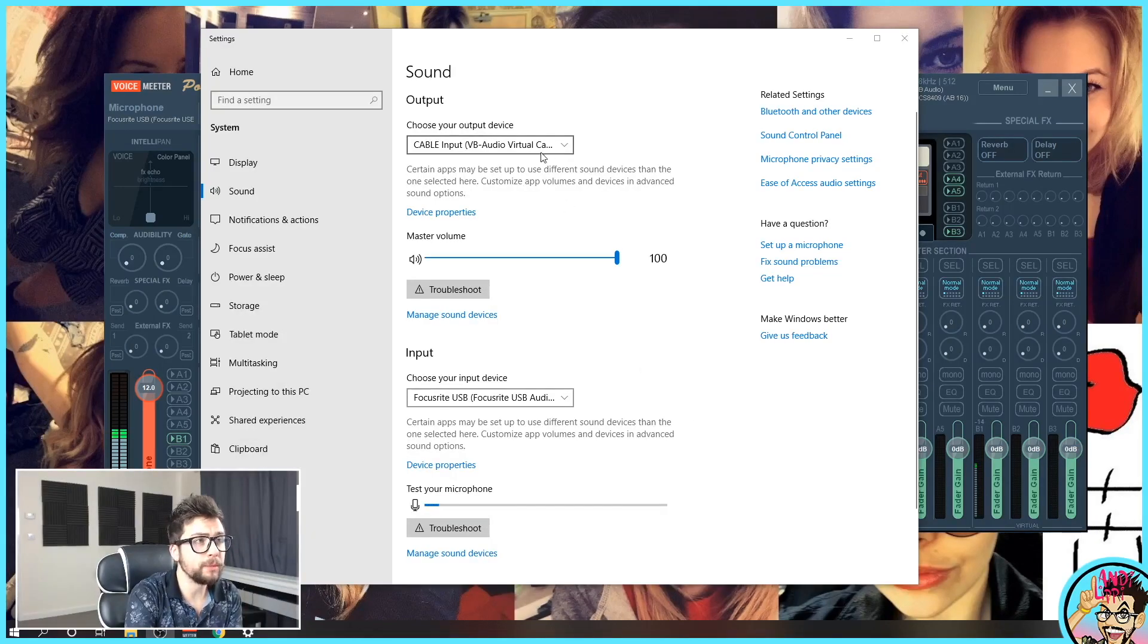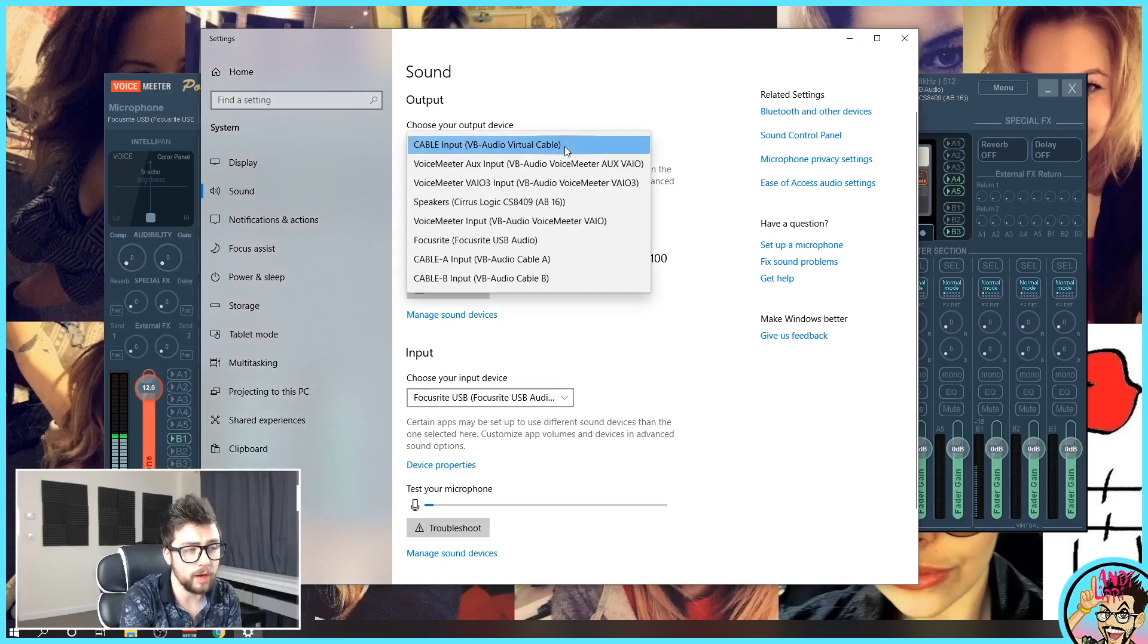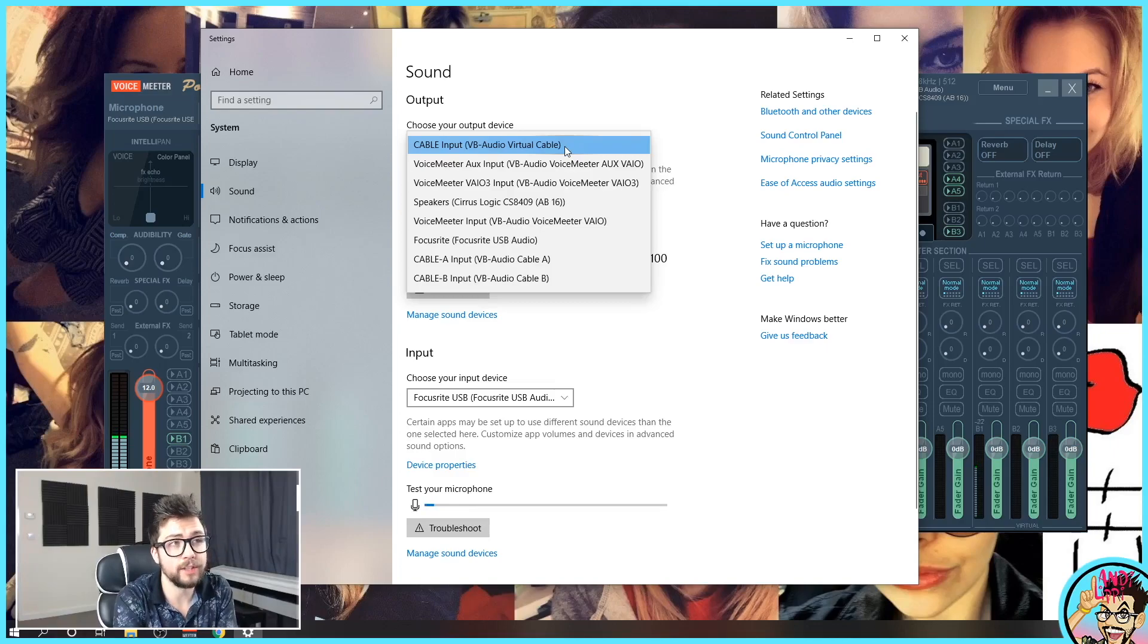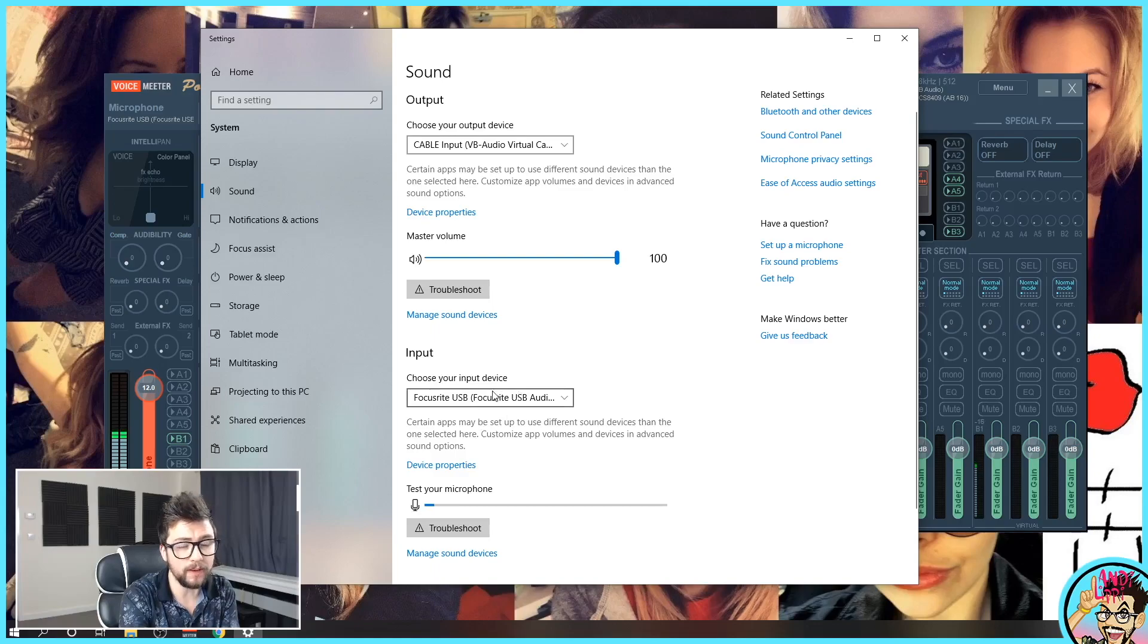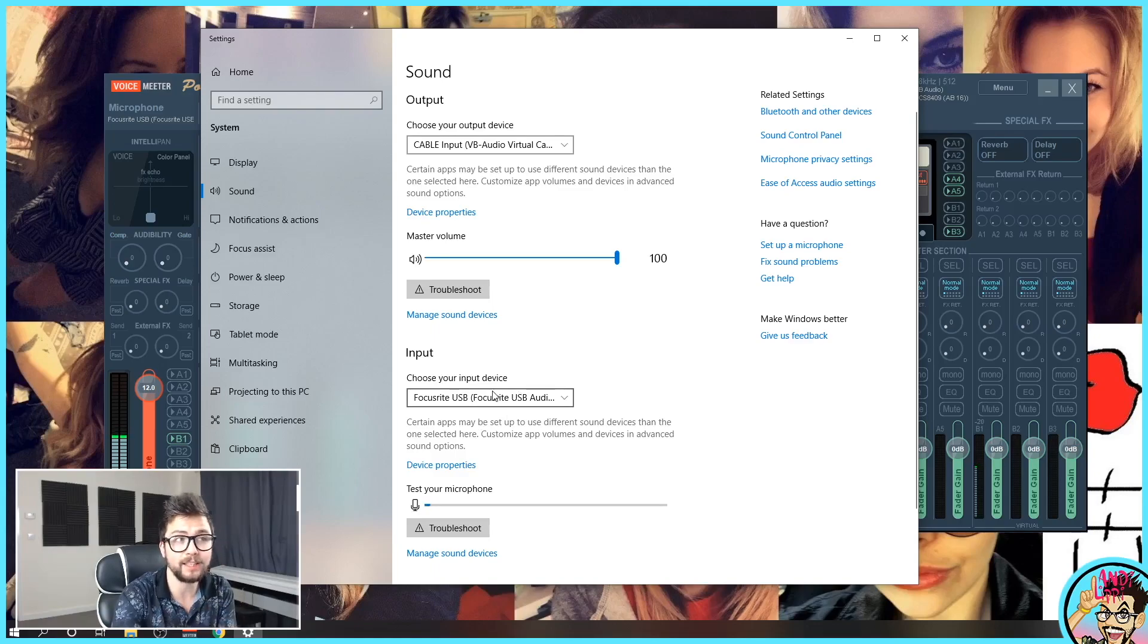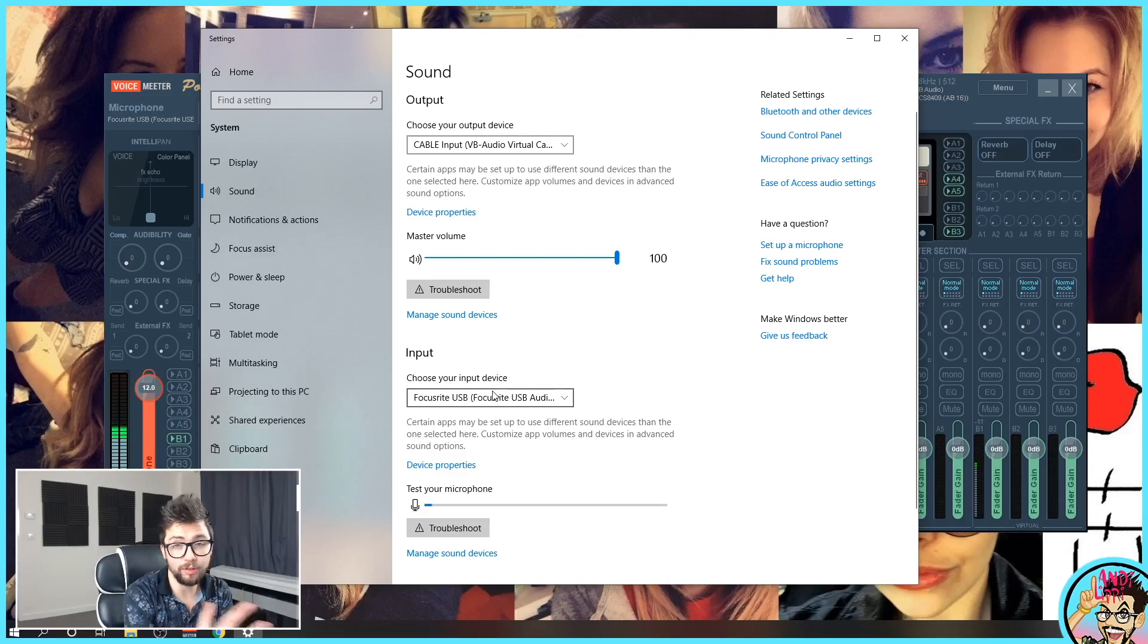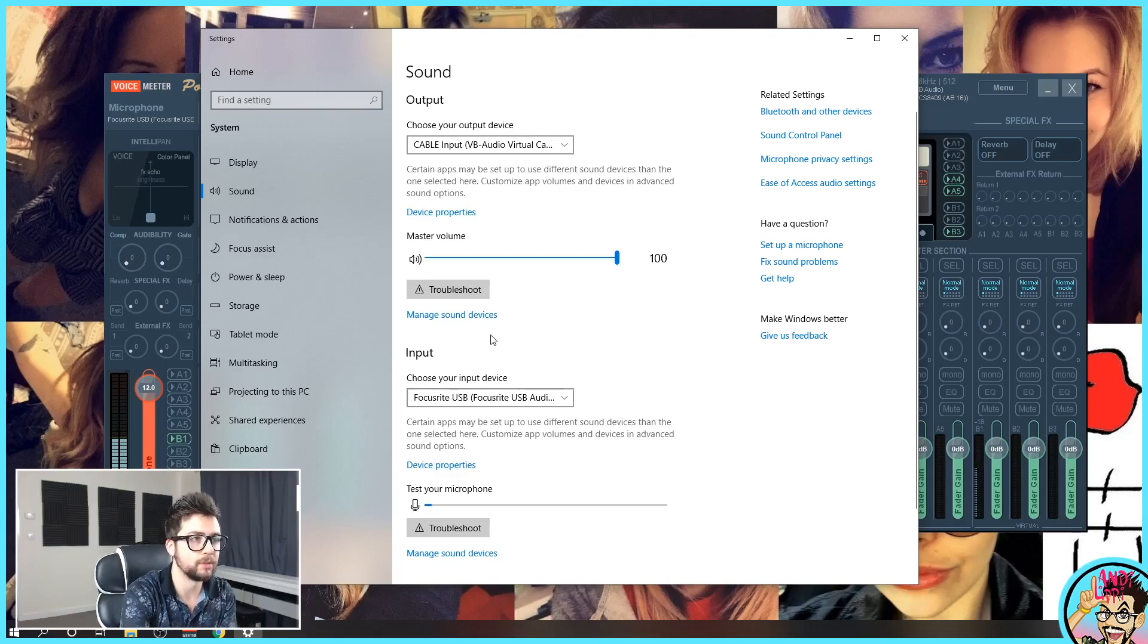Next up we need to open up the sound settings. Go to system preferences, settings, whatever it is. Sorry, I'm mainly a Mac user. And then we want to change the output device to cable input, just like so. Nice and easy. Change your input device to whatever you use for your microphone. So for me again, it's the Focusrite. Mine can get so complicated because everything is run through the Focusrite. So my inputs are always Focusrite this, Focusrite that.